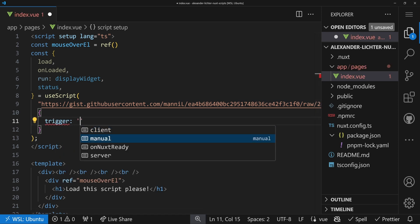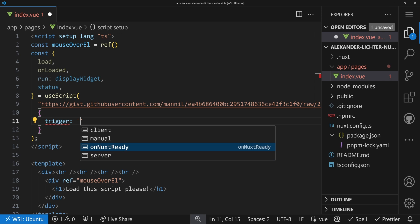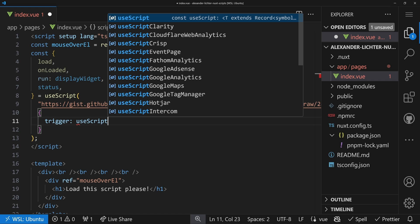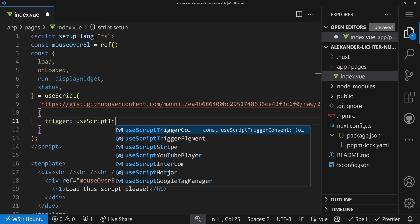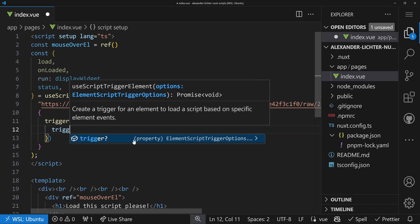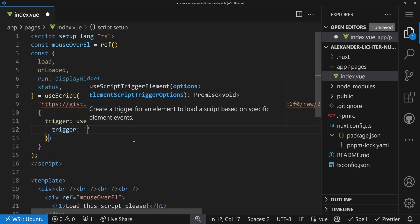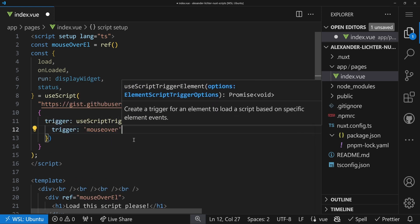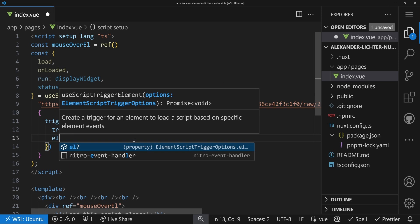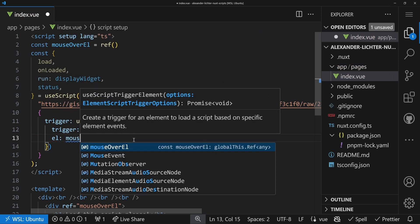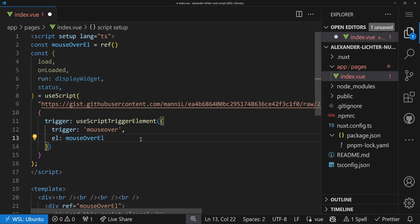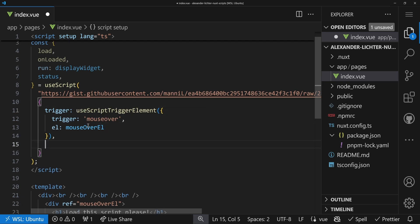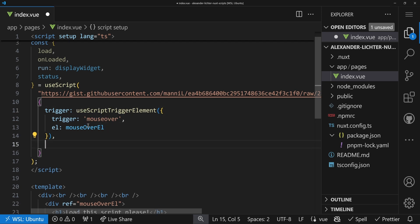Now we set up a trigger for our script, whenever the script should be loaded. We can do it pretty simple. We say trigger, and there we have some options: client, manual, Nuxt ready or server. Nuxt ready should be the default, whenever Nuxt is actually loaded. But there's also a trigger composable called use script trigger element, that's also provided by Nuxt Scripts and it's auto imported. In here we can say the trigger action is mouse over, and the element itself is the mouse over element. So we basically say we have a use script trigger element, we want to use an element to trigger whenever we hover over it.